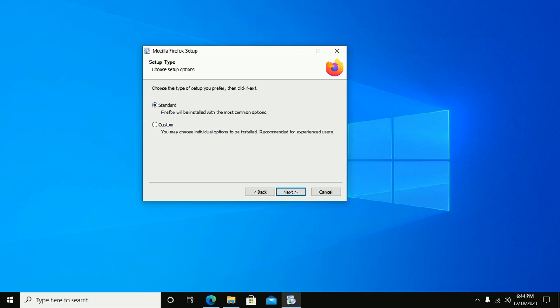Or if you want to install individual options, this is recommended for experienced users.